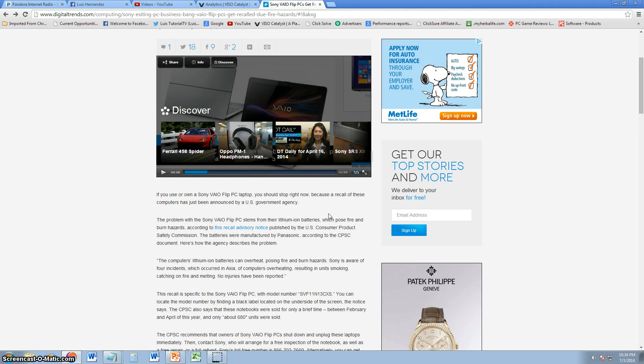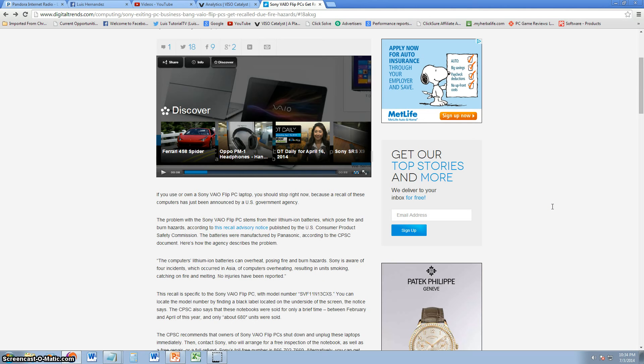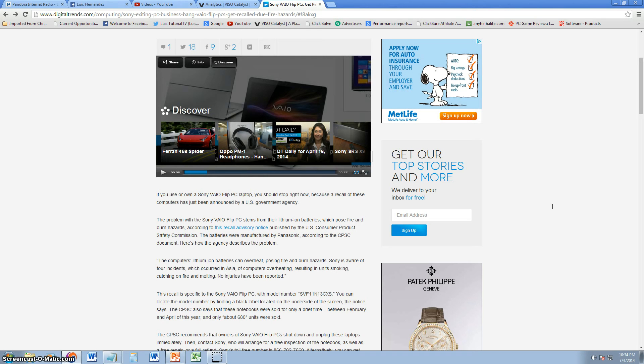If you own a Sony VAIO Flip PC with model number SVF11N13CXS, be very careful. This laptop has been recalled for a problem with its lithium-ion batteries overheating, imposing fire and burn hazards.